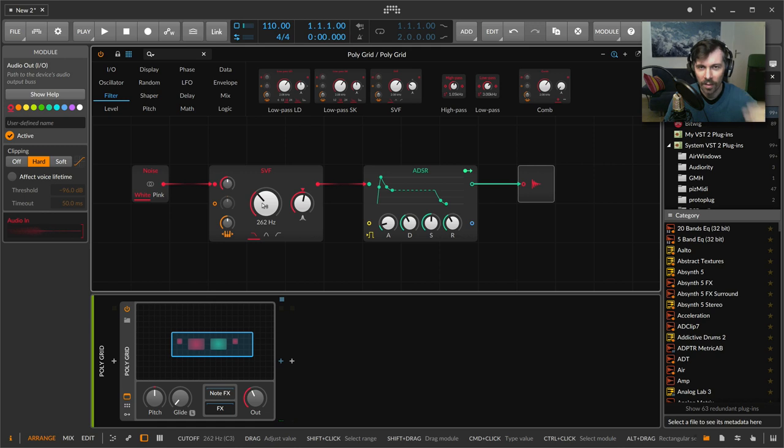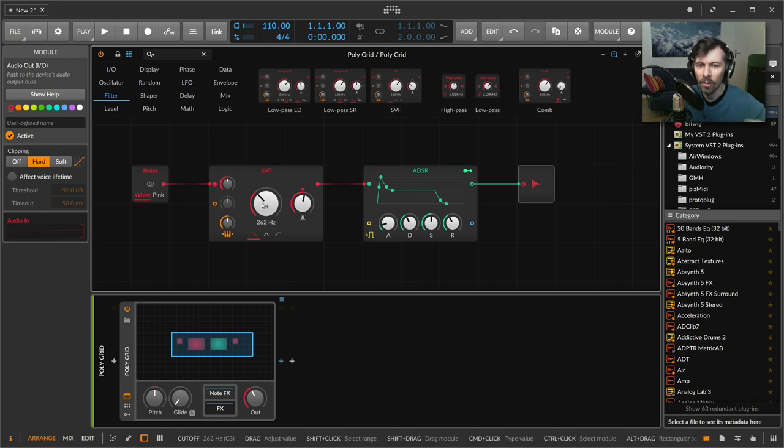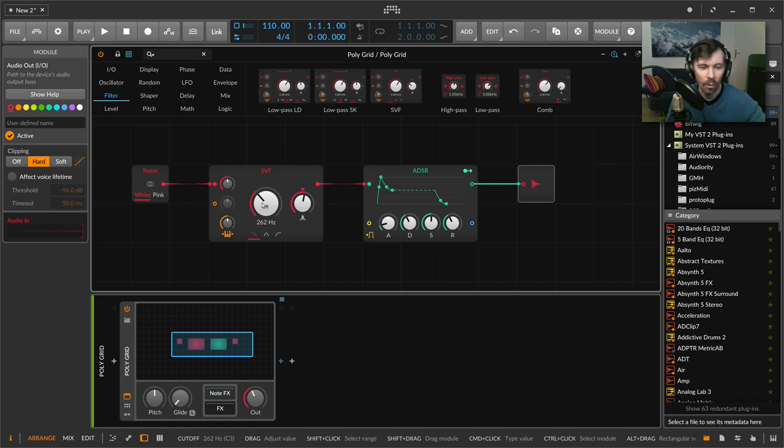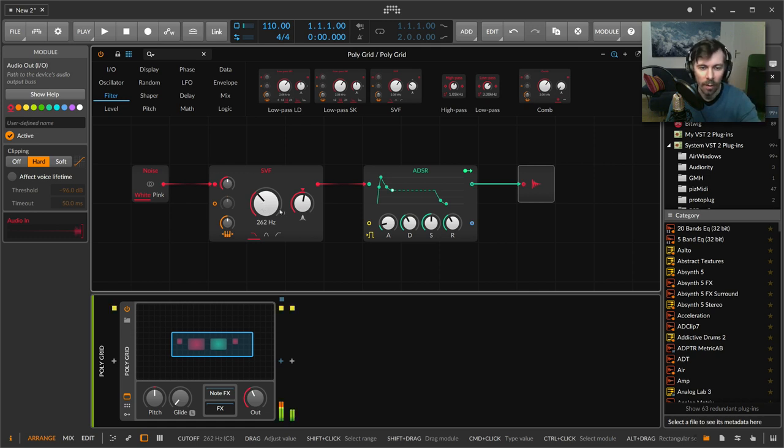But you can still hear some kind of noise coming through the filter, so it has some kind of special character. It sounds more like a flute or trombone or some kind of horn, for example.